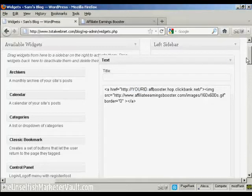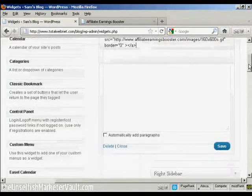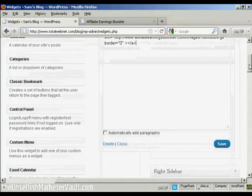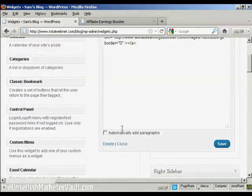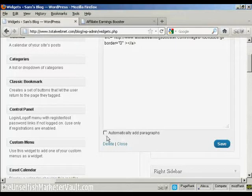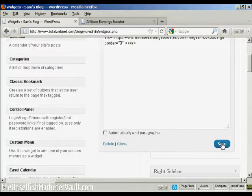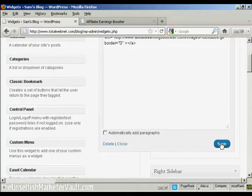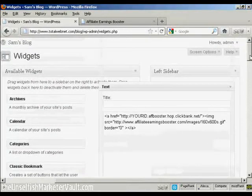And when that's done, all I have to do is click on Save. Because this is HTML code, I would leave this box here, Automatic Add Paragraphs, unchecked. So click on Save, and there we are, that's added.